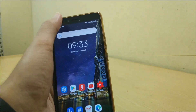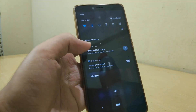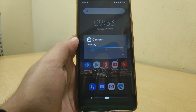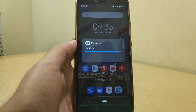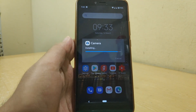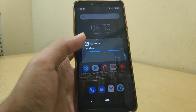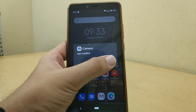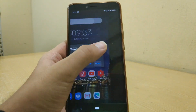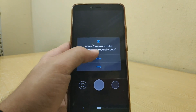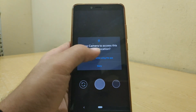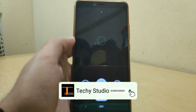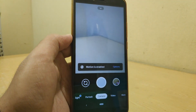Once the download is completed, open the APK and click on Install. After installing the APK just open it, click on Allow, and you get a fully working GCam.